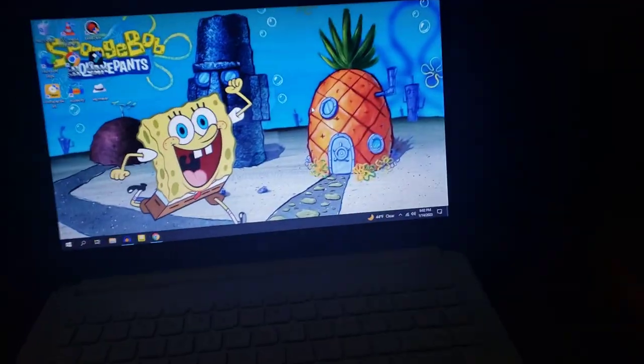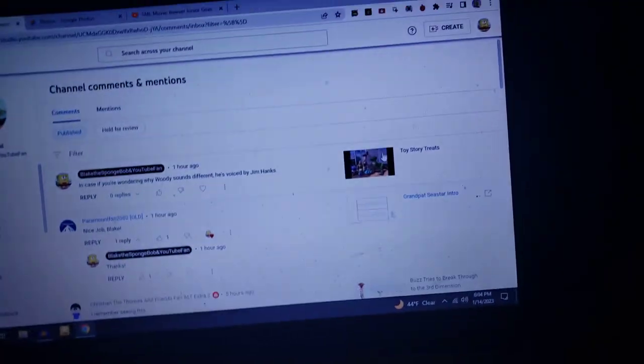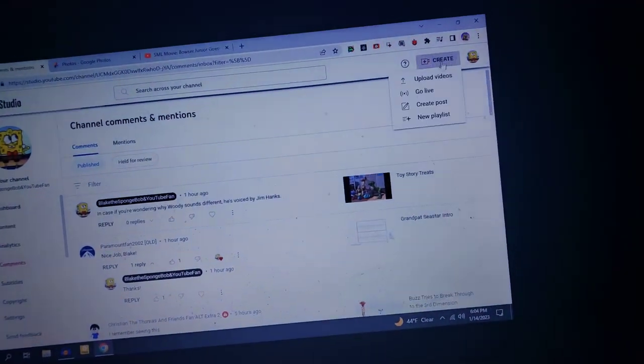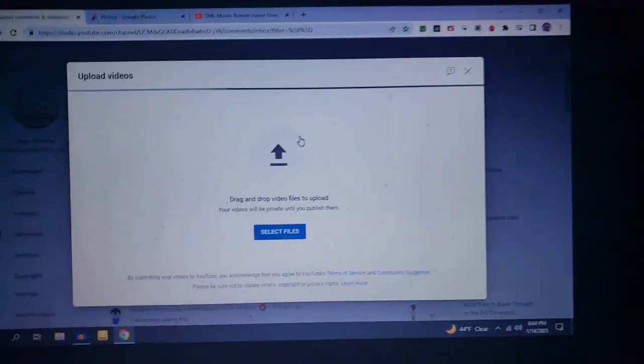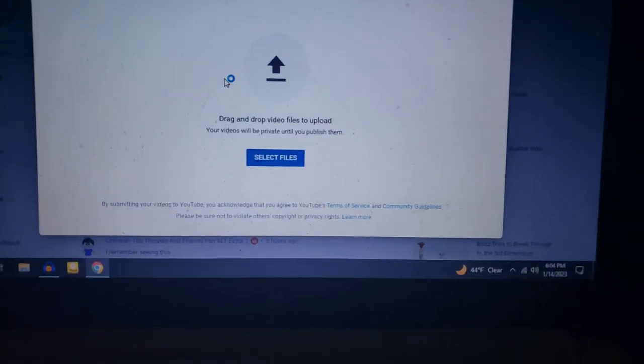Okay, so after you record the DVD trailer, you upload it to YouTube.